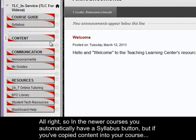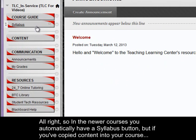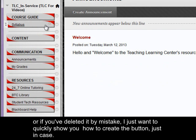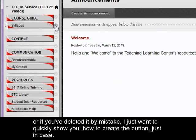All right, so in the newer courses you automatically have a syllabus button, but if you've copied content into your course or if you've deleted it by mistake, I just want to quickly show you how to create the button just in case.